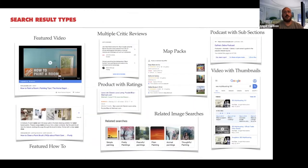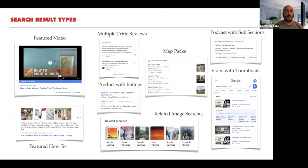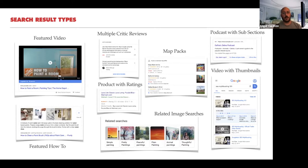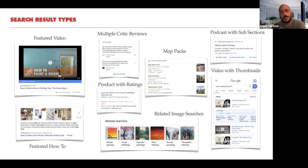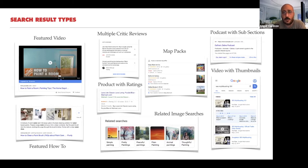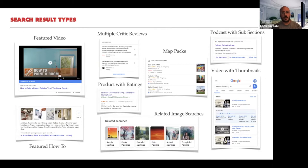These are called rich results, as opposed to regular results with just a title and meta description. Rich results include images, star ratings, featured videos that appear at the very top of a search, featured how-to guides with step descriptions and images, critic reviews, products with ratings, map packs for local searches, related image searches, videos with thumbnails, and podcasts. Google is putting out new rich result types constantly, and you want to make sure you're taking advantage of them so users can find you and you stand out more in search.